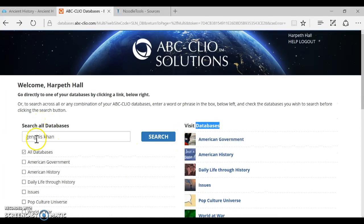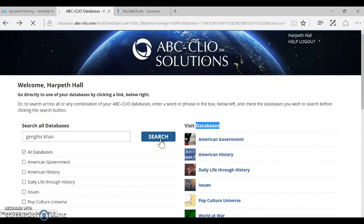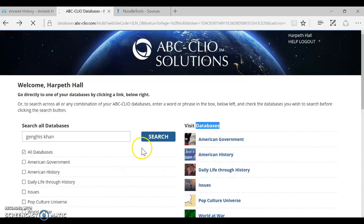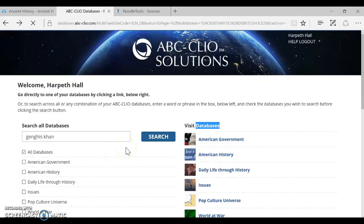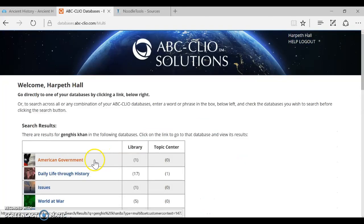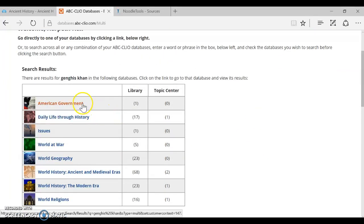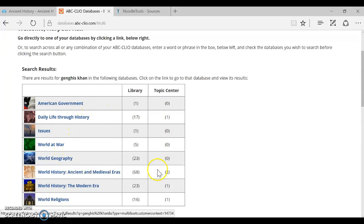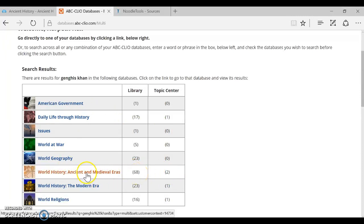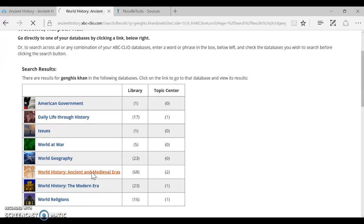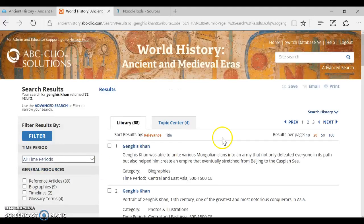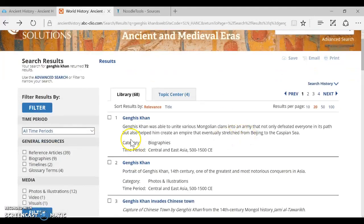So first I'm going to search all the databases with my search term. I'm looking for articles on Genghis Khan and it's going to come back and tell me which databases have articles on my topic and then I can pick the one that seems to have the most. So here are how many hits there are in each of these databases. It looks like there's a lot more hits as you might expect from the database World History Ancient and Medieval Eras. So I'm going to go ahead and click on that and then I'm going to find an article I want to cite.